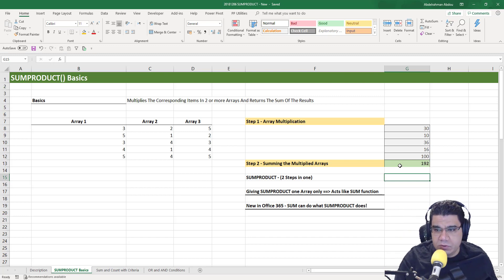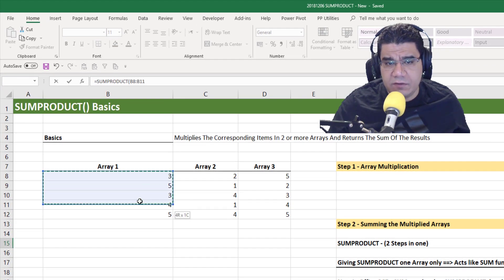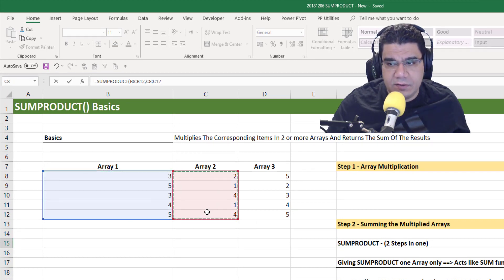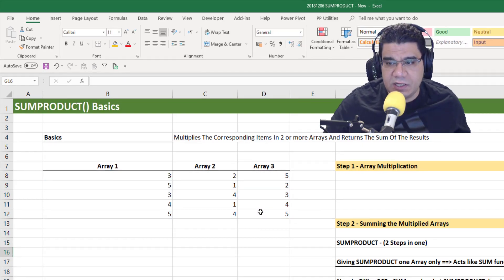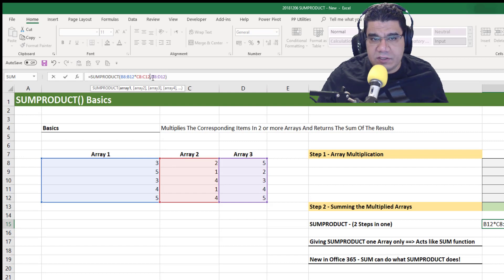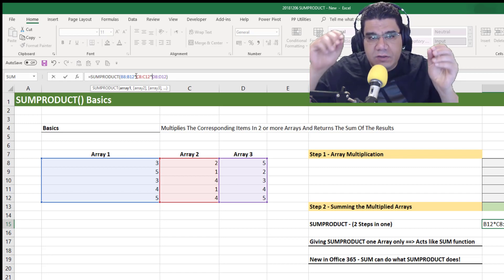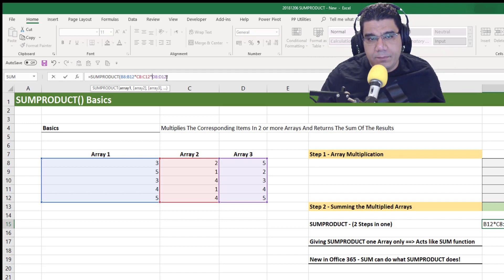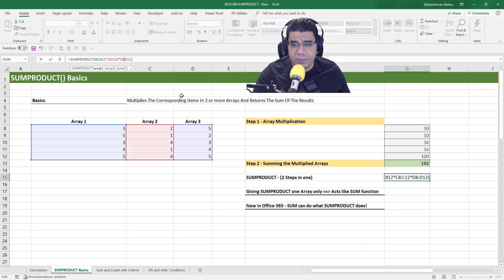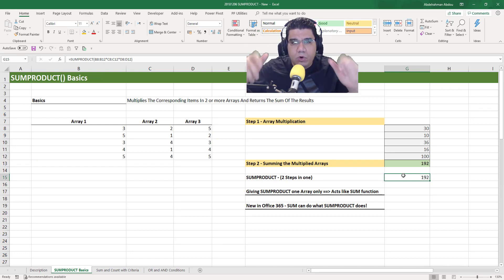So what you would do is write equals SUMPRODUCT, and as you can see, it expects arrays. The first array is mandatory and any more arrays are optional. You give it the first array, put a comma, give it the second array, put a comma, give it the third array, close the brackets, press Enter, and you get the result. You actually don't have to put commas between your arrays — you can put all the arrays in the first argument with a multiplication star sign between them, and you get the same result.